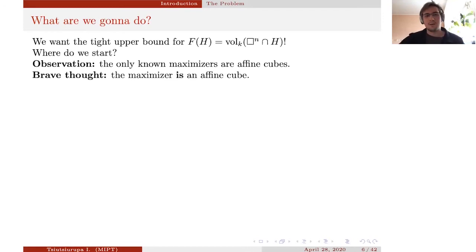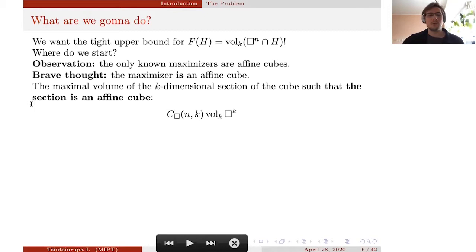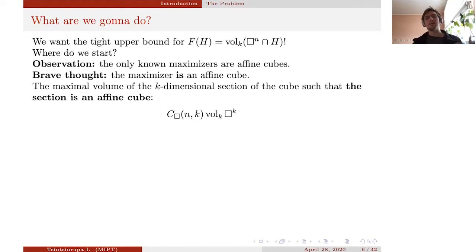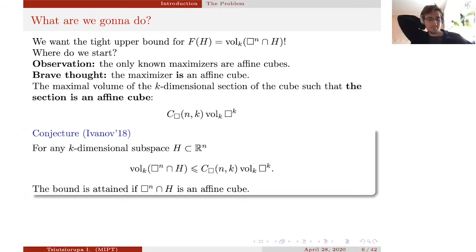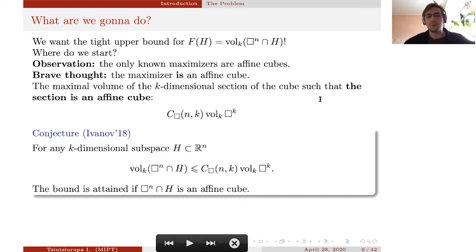Our conjecture is that the maximizer actually is an affine cube. Let us define the constant C_cube(n,k) as the maximum volume of the section among all sections that are affine cubes. The conjecture states that this is the maximal-volume section among all sections, and that this upper bound is tight, attained when the section is an affine cube.